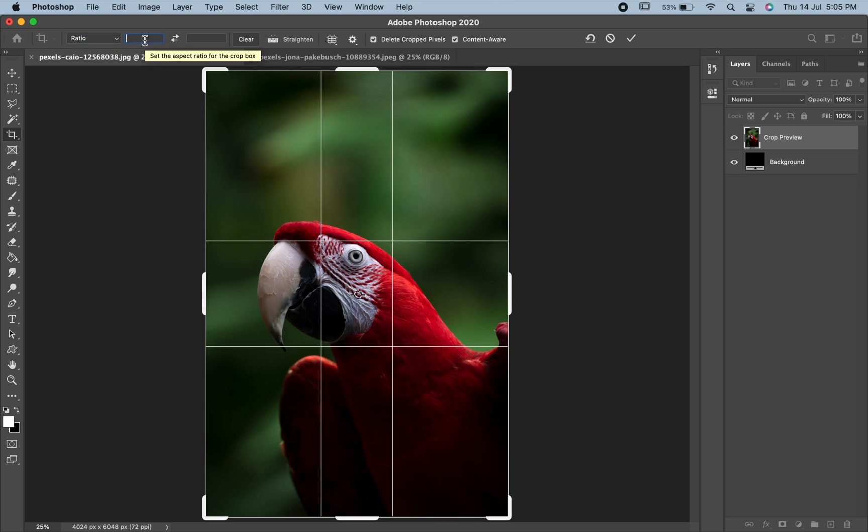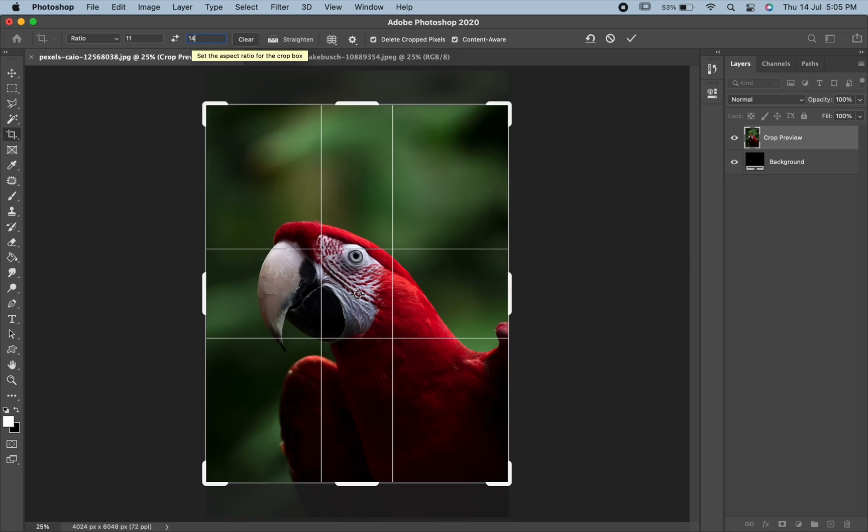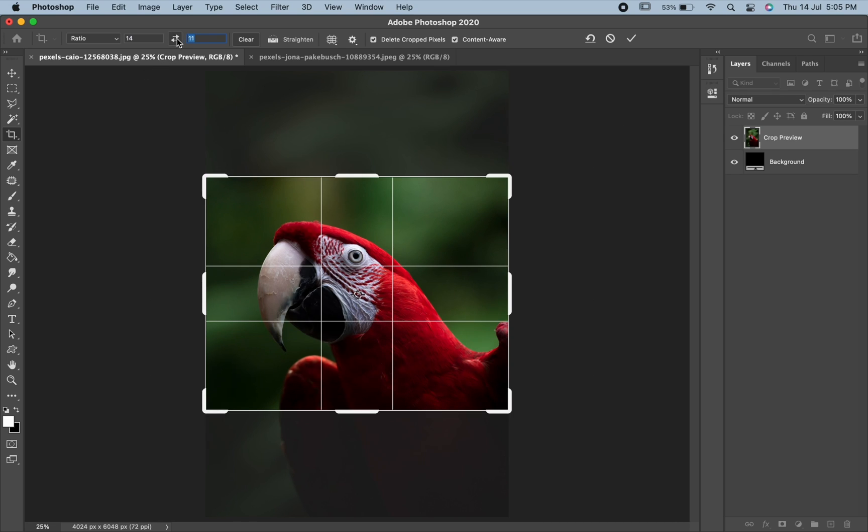Let's keep the ratio value to 11 x 14. To swap the width and height values, you can click on the swap icon over here.